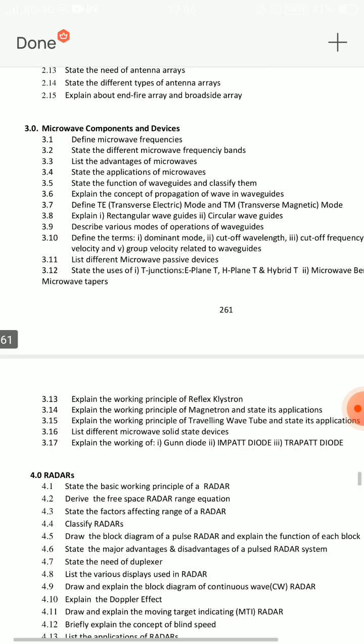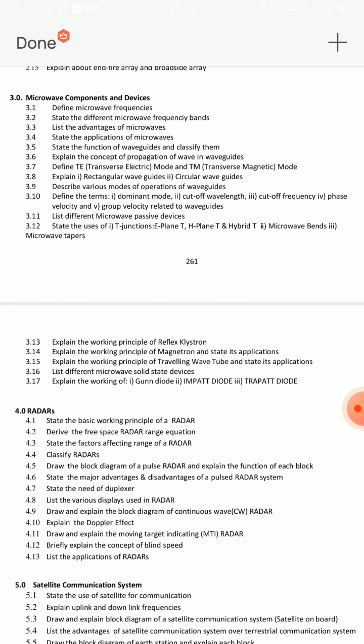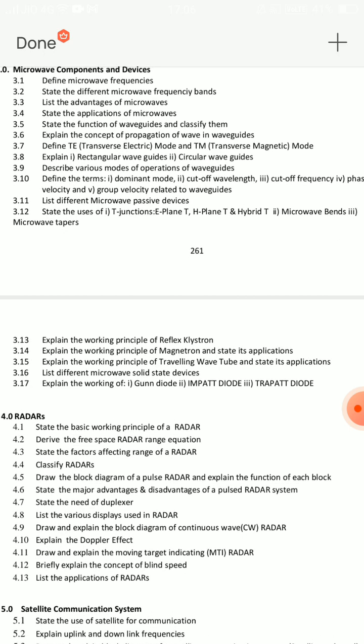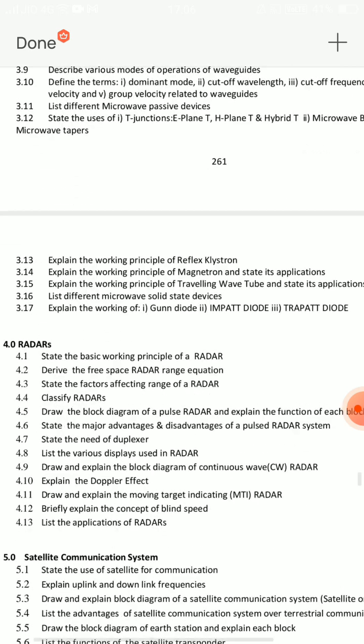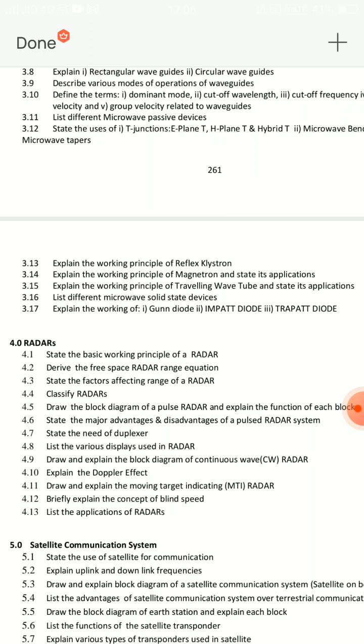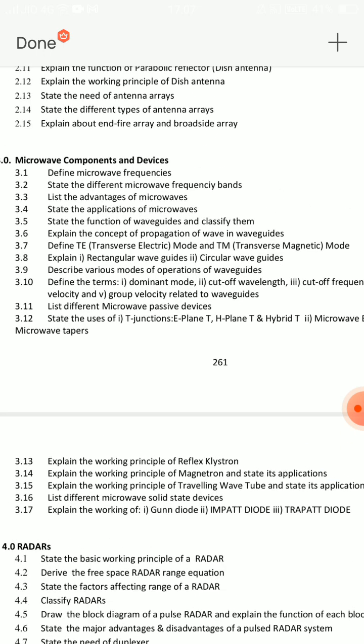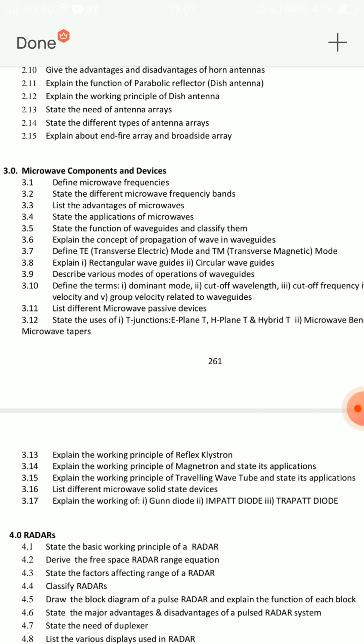In the third unit, you also have a direct 10-mark SA and 1 eight-mark SA, meaning 18 marks total from Unit 3. This is very important. The questions are numbered 3.13 through 3.17 — a maximum of 10 marks. I am going to explain the reflex klystron and traveling wave tube. Also, explain rectangular and circular waveguide — these are many questions from Unit 3.